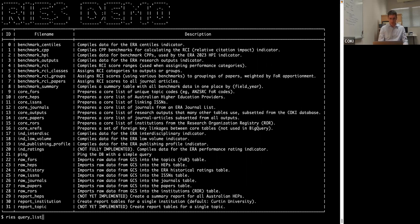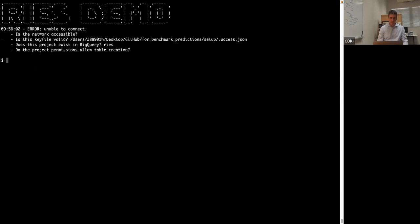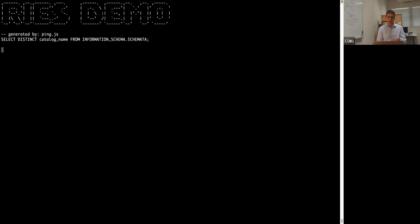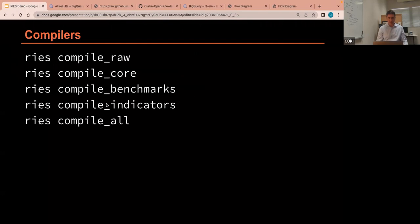So for example, if I wanted to look at the simplest of all queries, which is just ping, I can do that. Or I can try to run it, but I will have to give my connection information. So if I don't provide my connection information, that won't work. But if I give it the demo, that should run. So that's now running on the server and it's coming back saying, yep, server's alive.